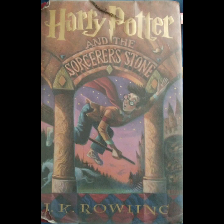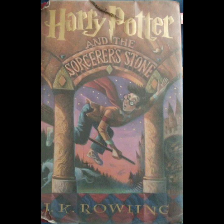Uncle Vernon nearly crashed into the car in front. He turned right around in his seat and yelled at Harry, his face like a gigantic beet with a mustache. Motorcycles don't fly! Dudley and Piers sniggered. I know they don't, said Harry. It was only a dream.